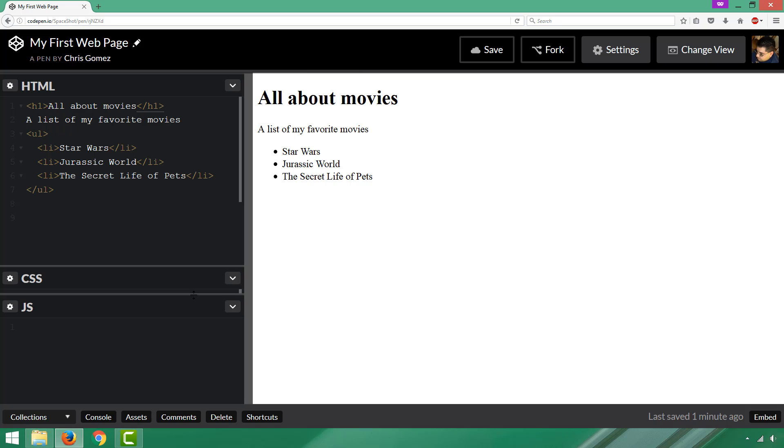Hopefully this video will help you get jump-started with CodePen and allow you to use this tool to begin working on your first web page. If you like this video, please go ahead and like it, and if you want to see more videos about this, subscribe to the channel. Thanks again for watching.